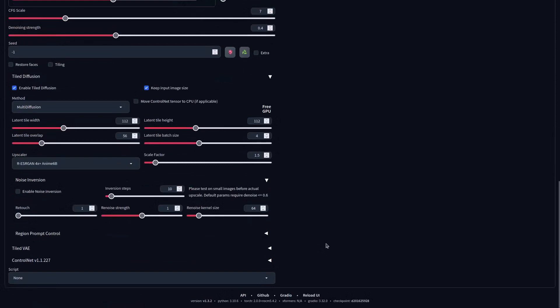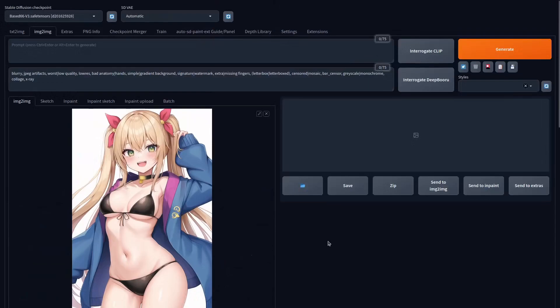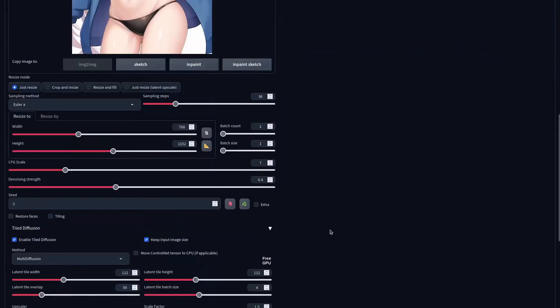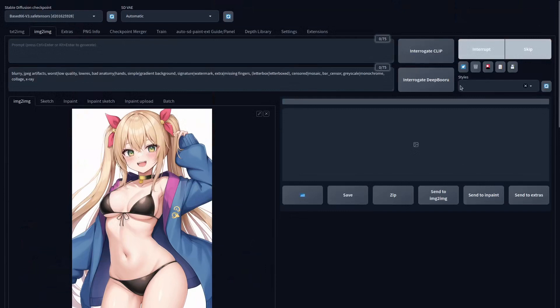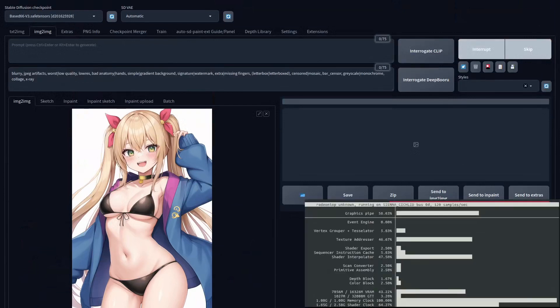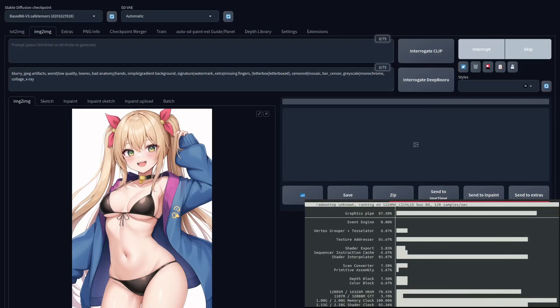When you're upscaling with the ESRGAN upscalers, like the anime one I'm using right now, you want to make sure you have a low denoising strength so that it doesn't change the image too much while it's upscaling. If the denoising strength is too high, you'll get weird results and tiling artifacts.